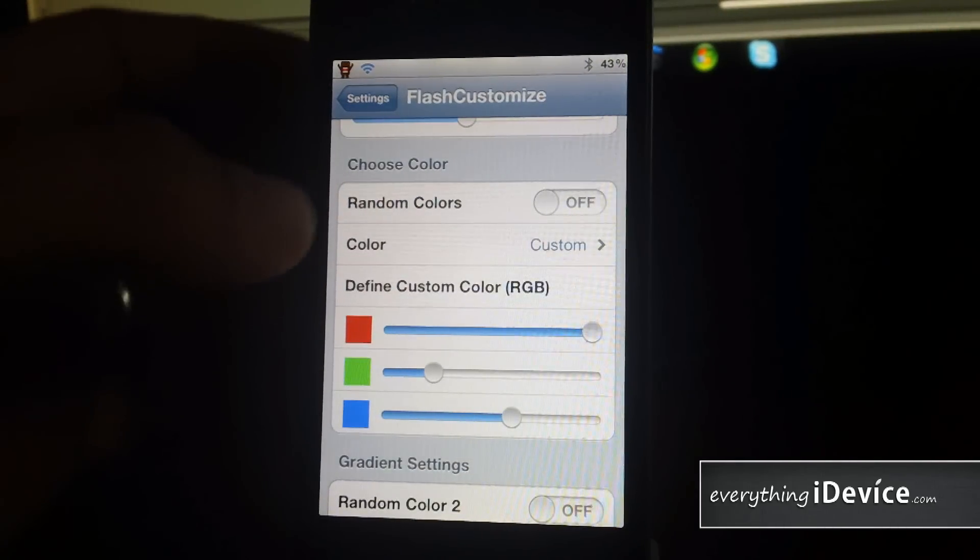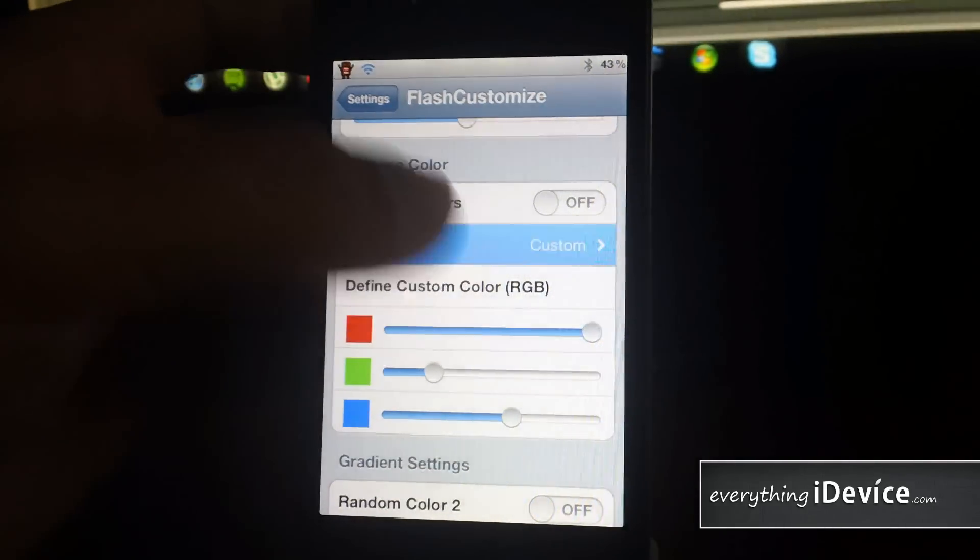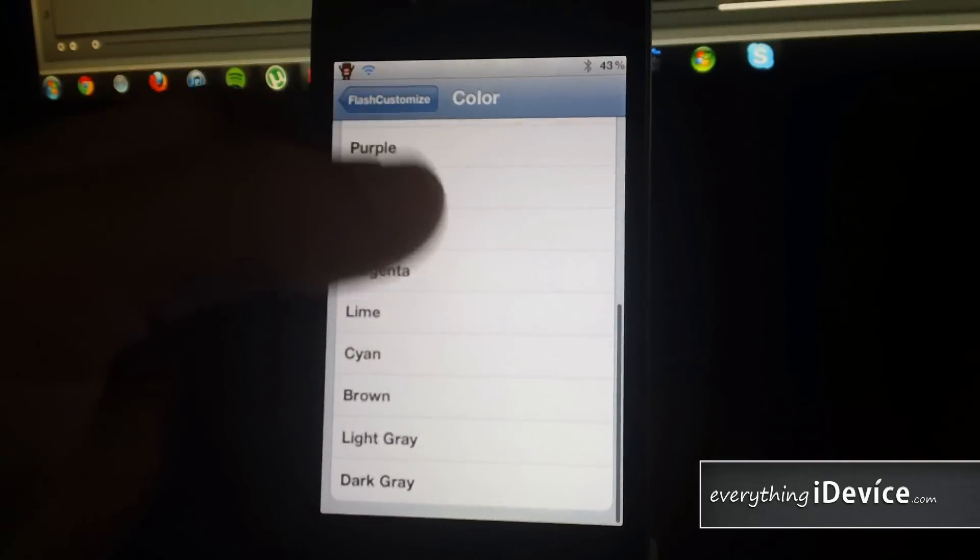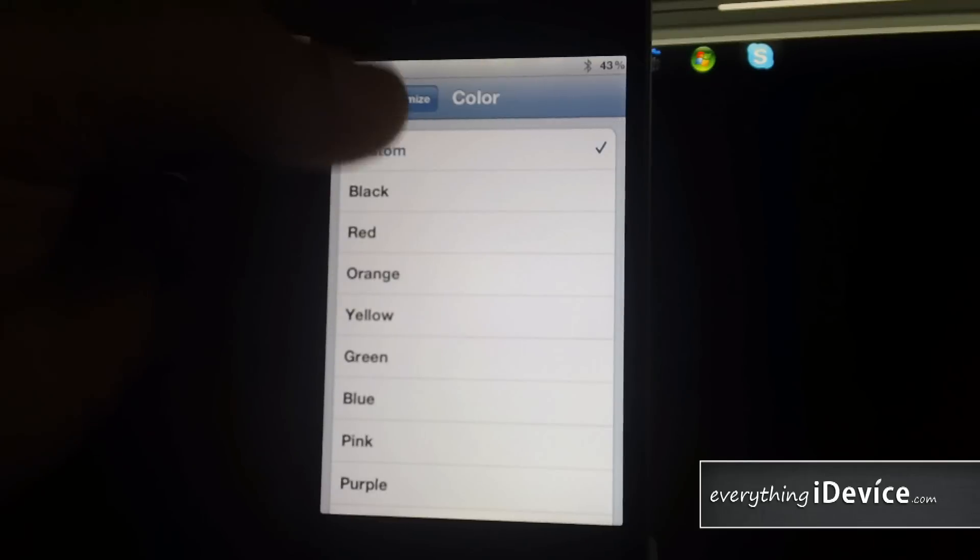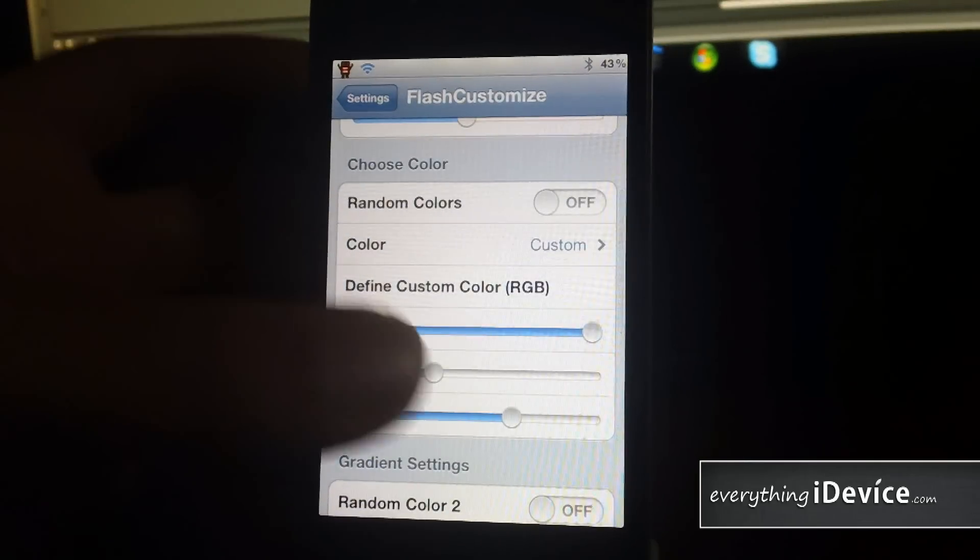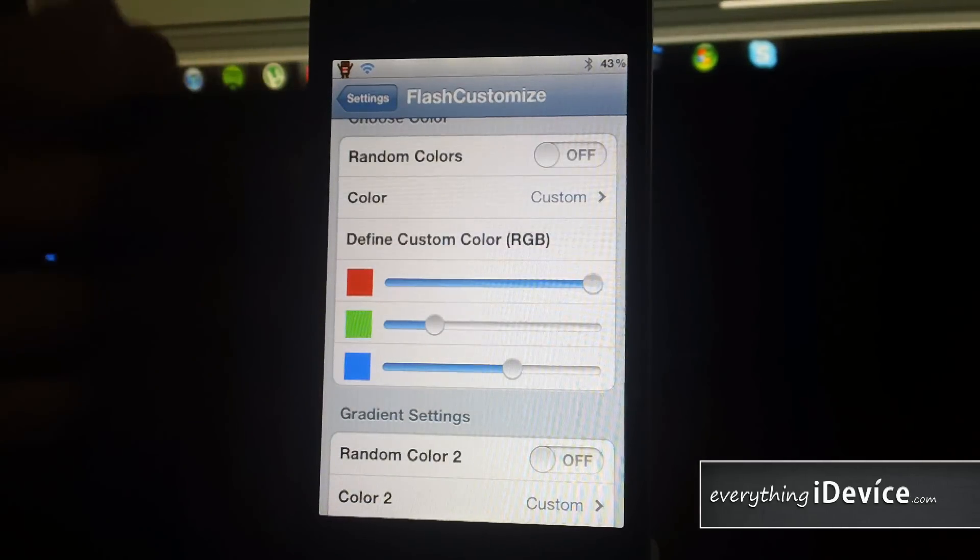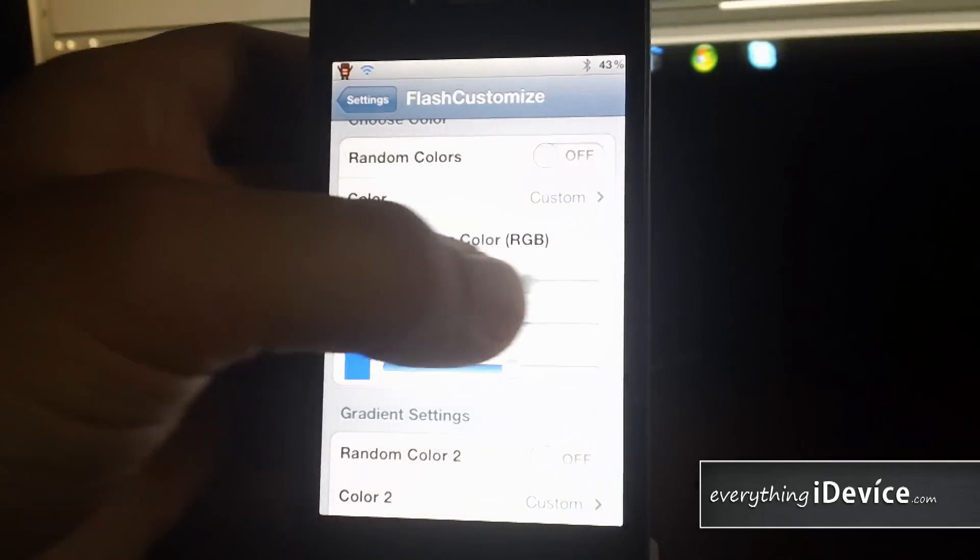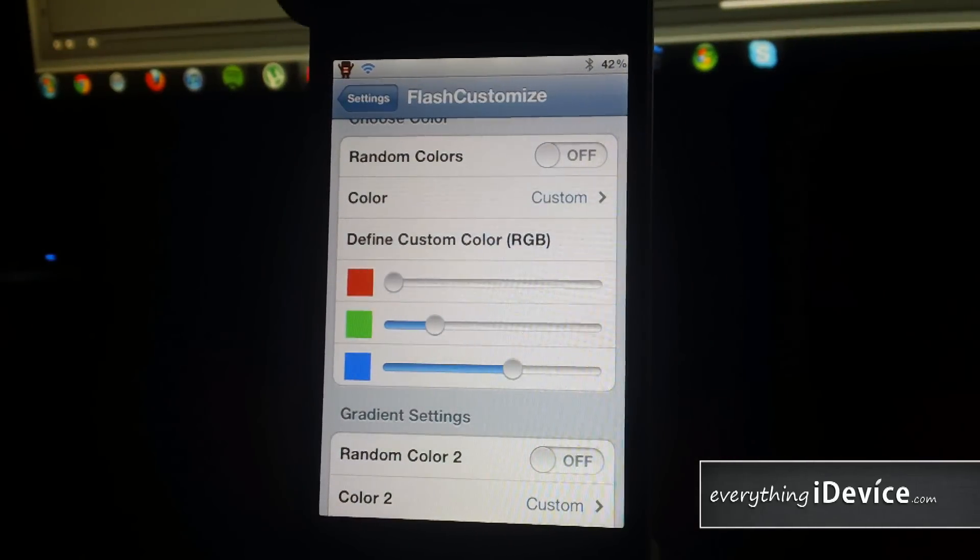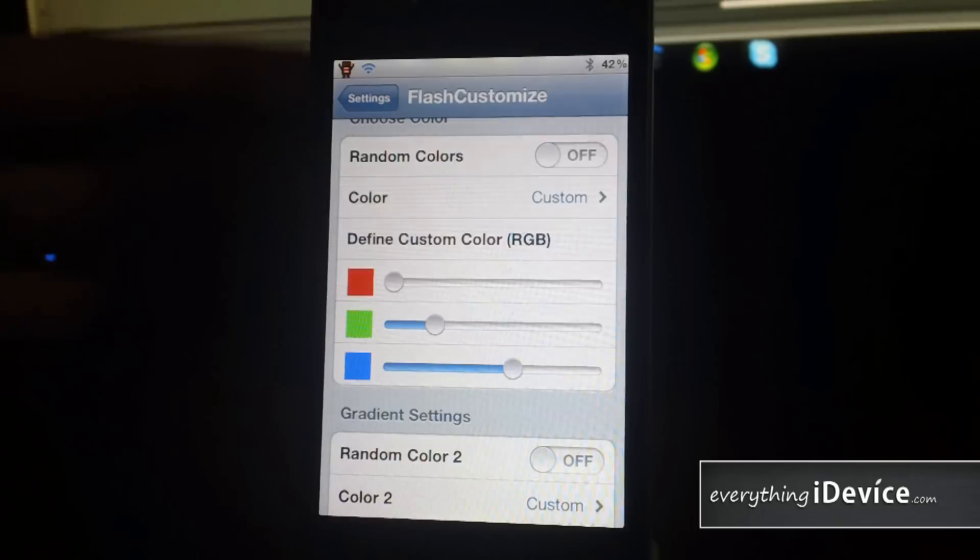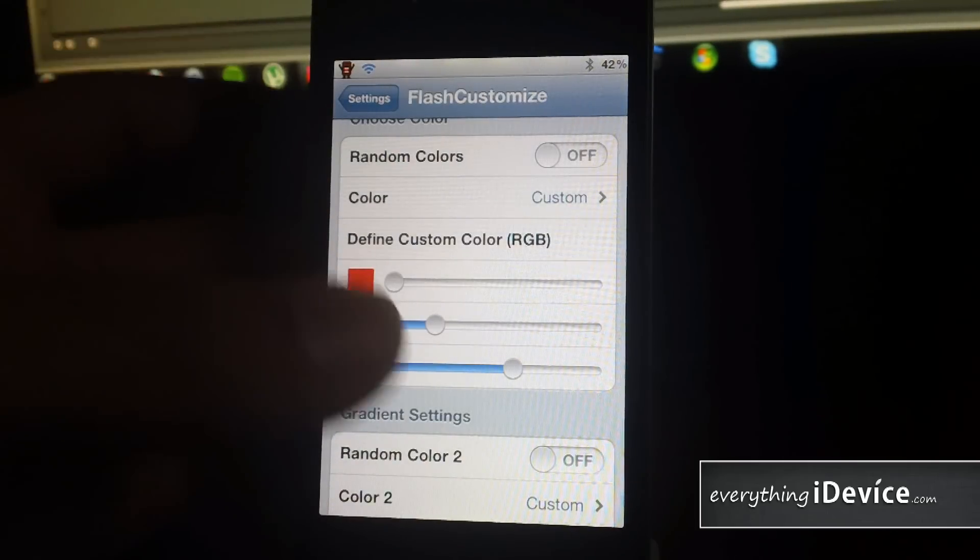Now here you choose color. You can use random colors. You can choose from preset colors. Or you can just leave it on custom. And you can use these RGB sliders right here to fully customize whatever color you want. And the cool thing about it is you can actually just adjust them. And as you adjust them, you can test it to see if that's how you like it so there's no respring involved.